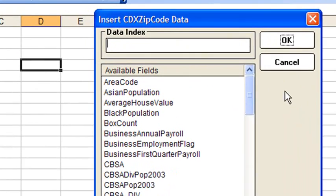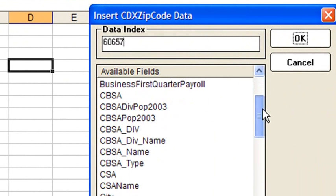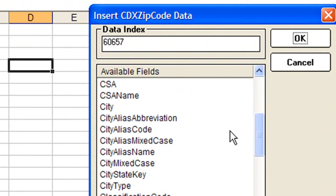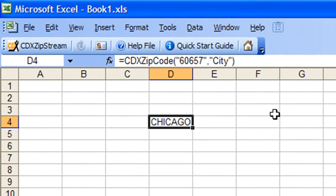Here we can input the zip code we're interested in, then select city, click OK, and the name of the city is returned to the worksheet.